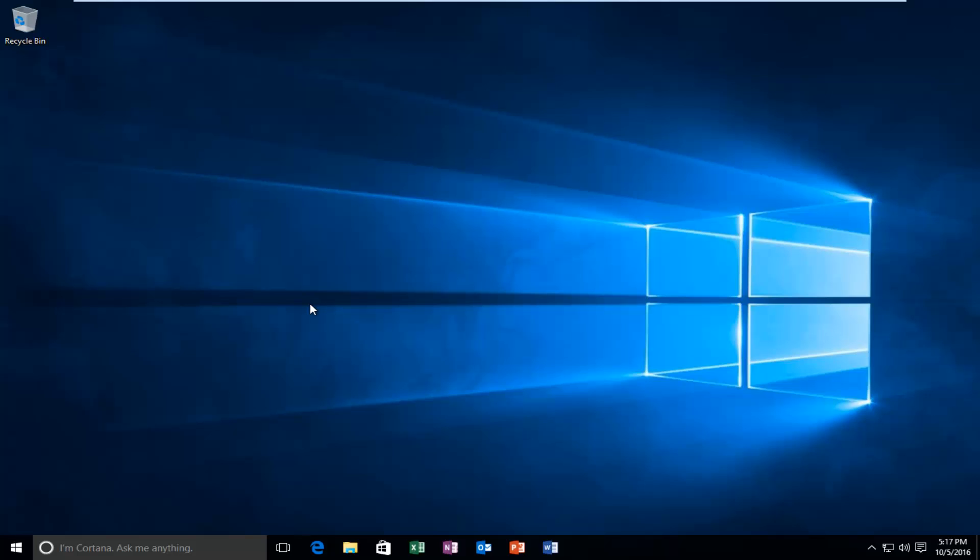Hello everyone, how are you doing? This is MD Tech here with another quick tutorial. Today I'm going to be showing you guys how to send feedback to Microsoft in Windows 10.